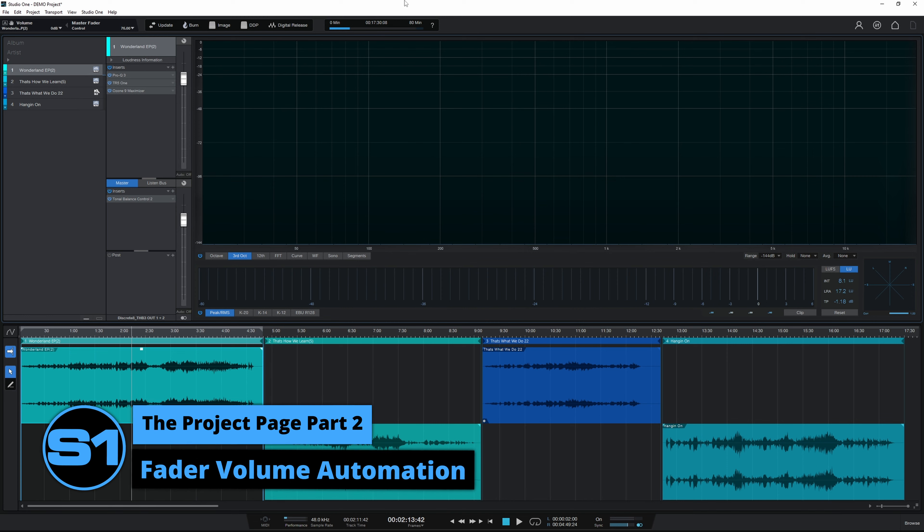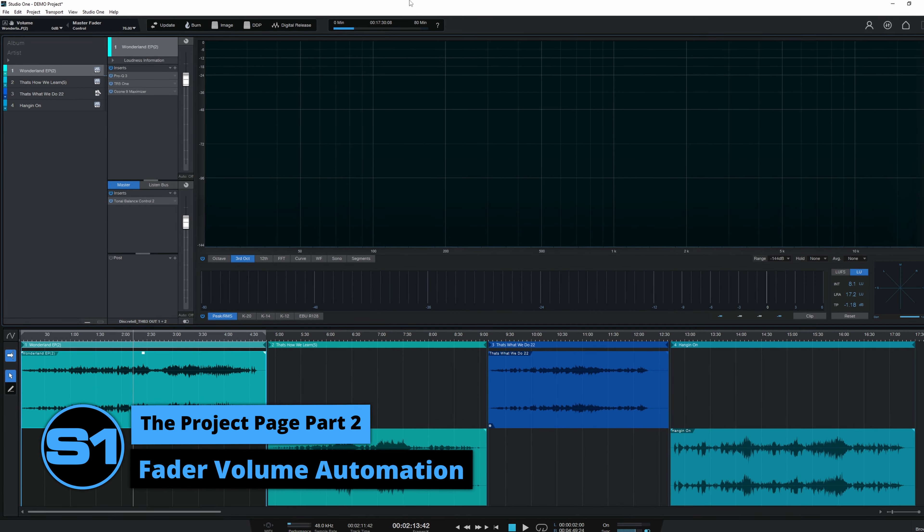Hi folks, I'm Mike — welcome to the second part of this series about the project page. You can see the first part just here in case you missed it. In today's episode we're going to be talking about automation. Let's start off with the absolute basics: there are two volume faders which can be automated here in the Studio One project page.